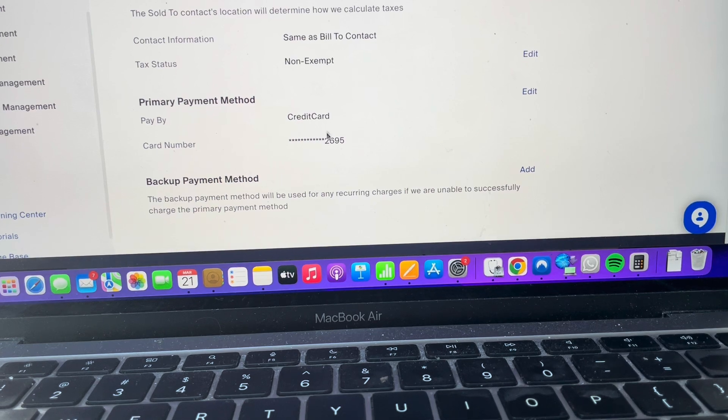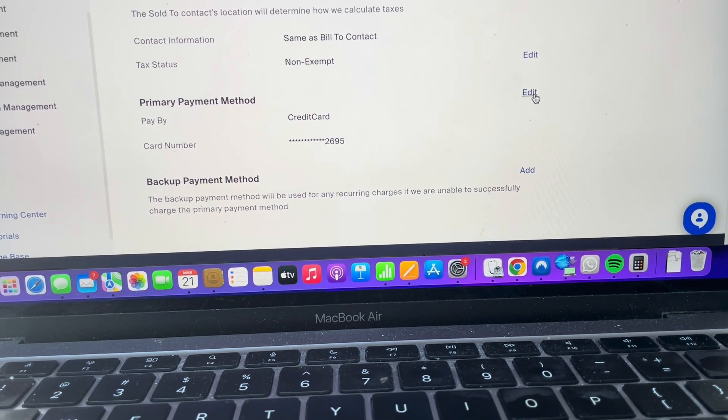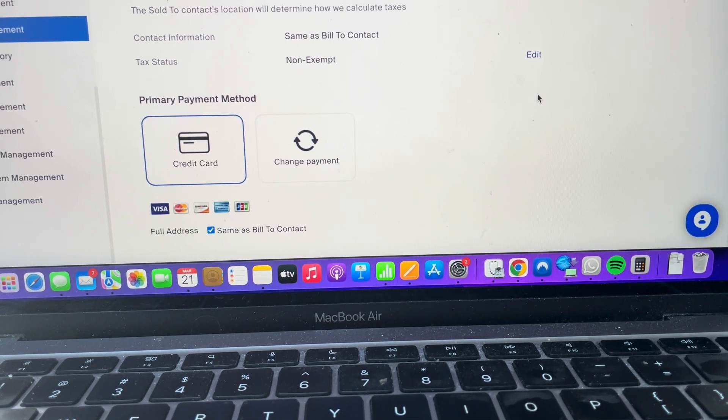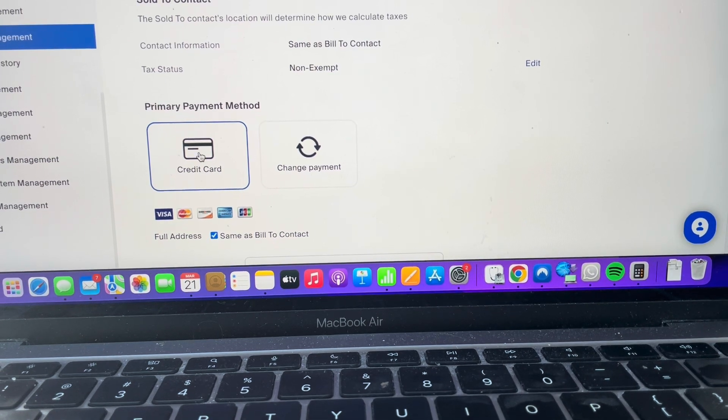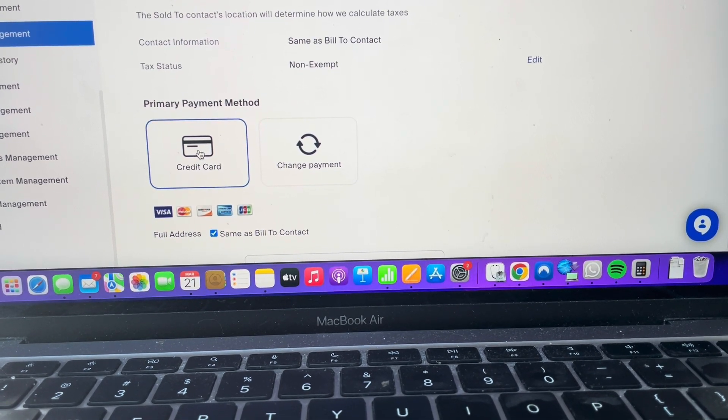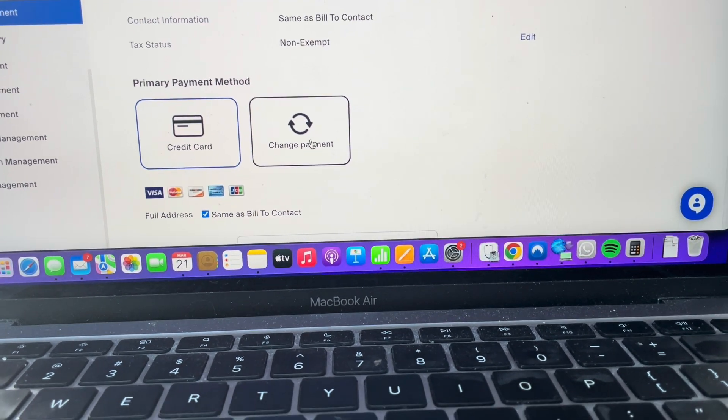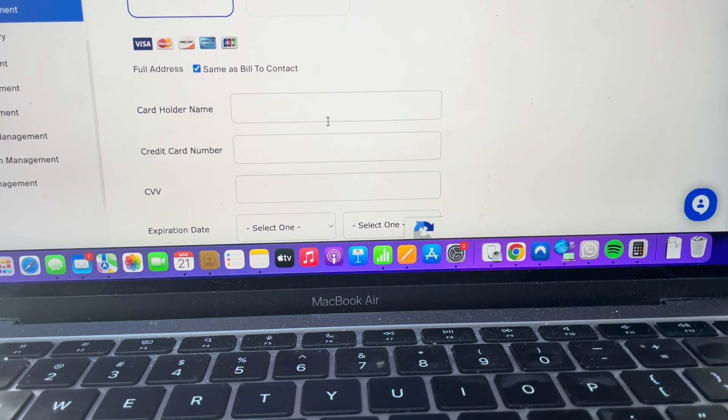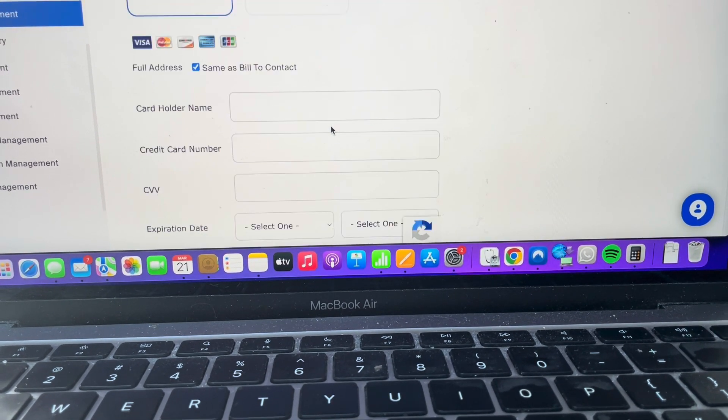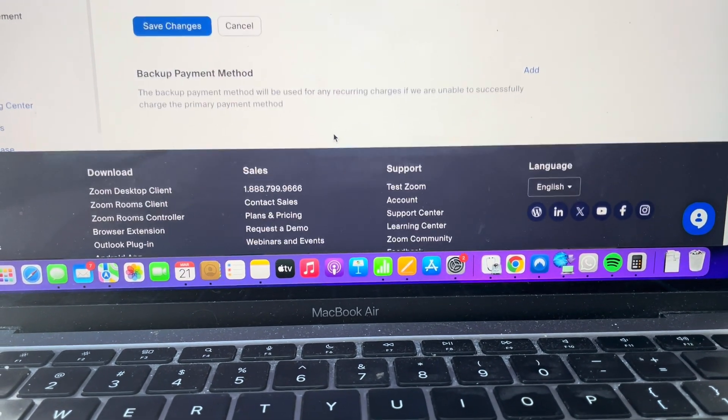If you want to change that, we can click over here on Edit. From here, we can choose to add a credit card. We can go down and fill out the credit card number and everything like that here.